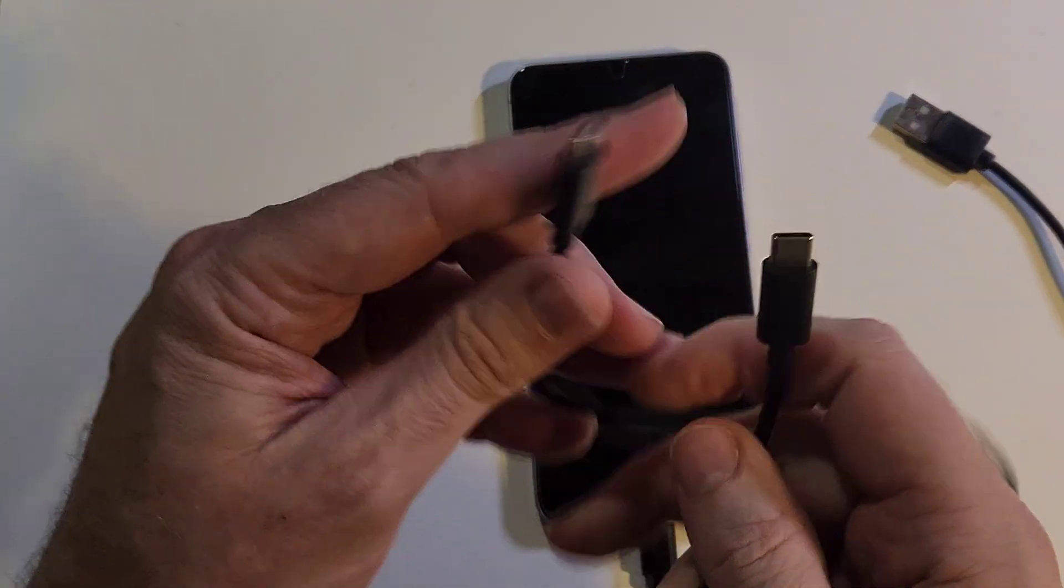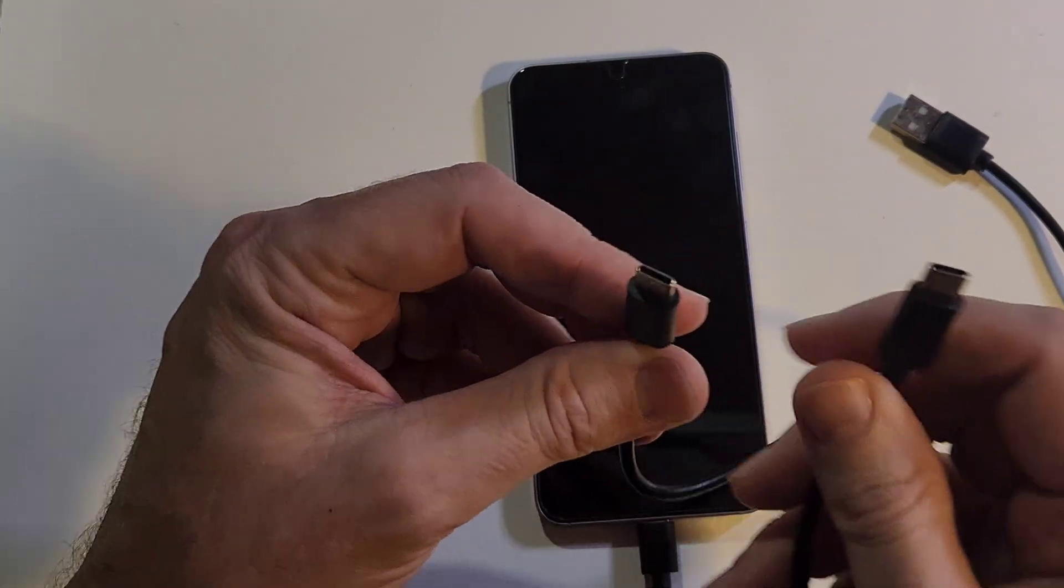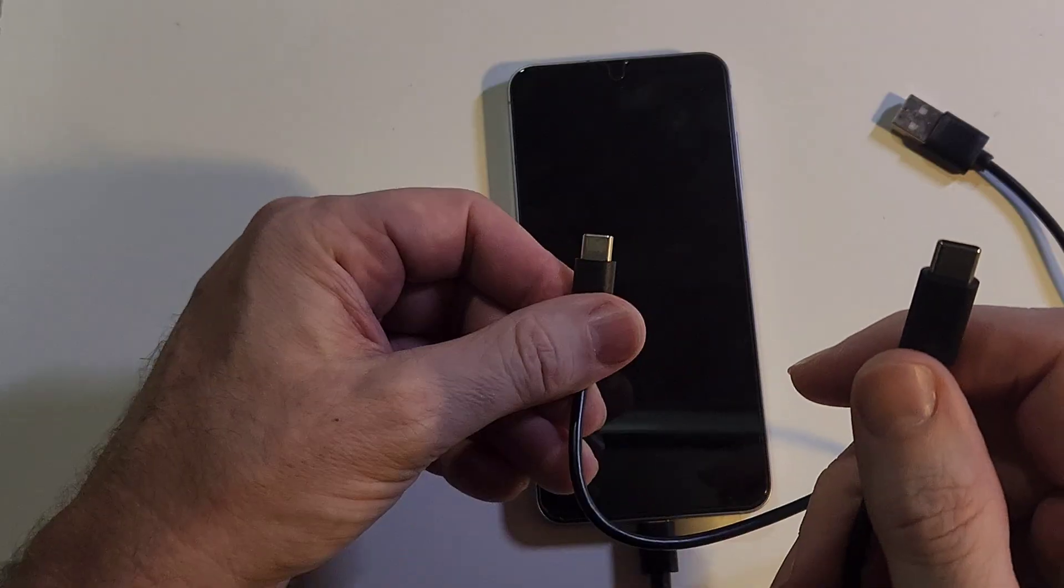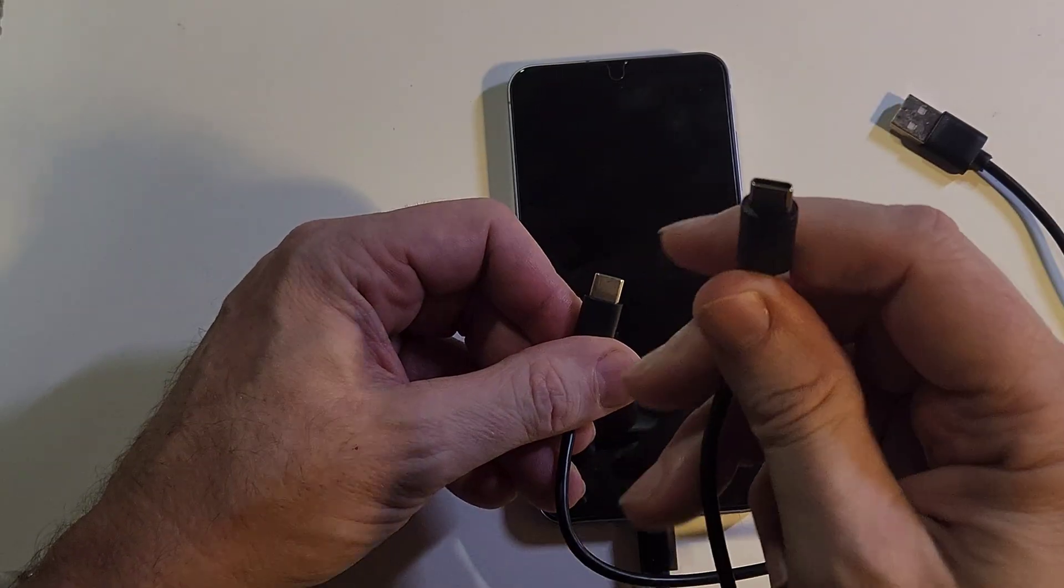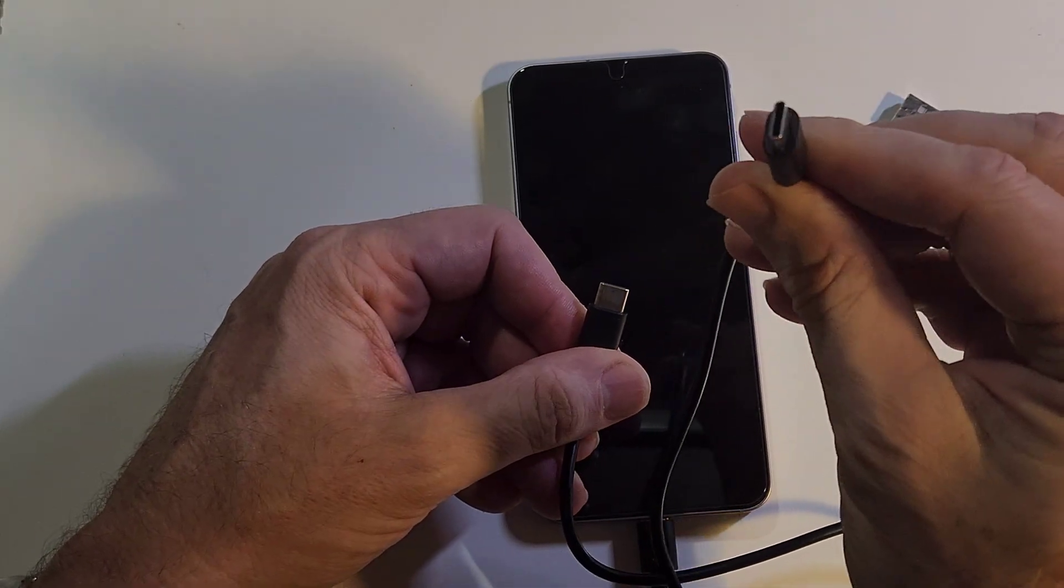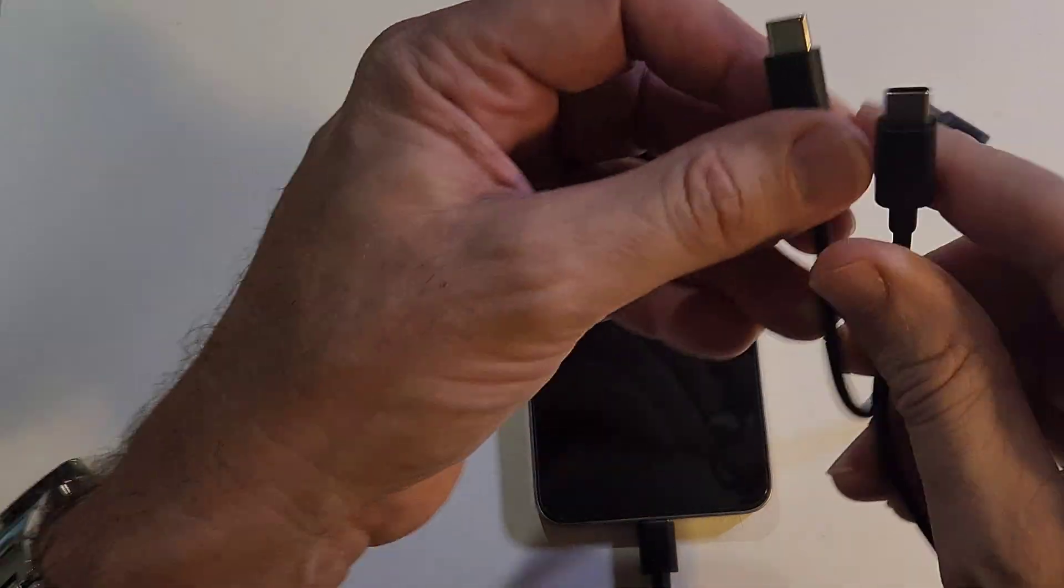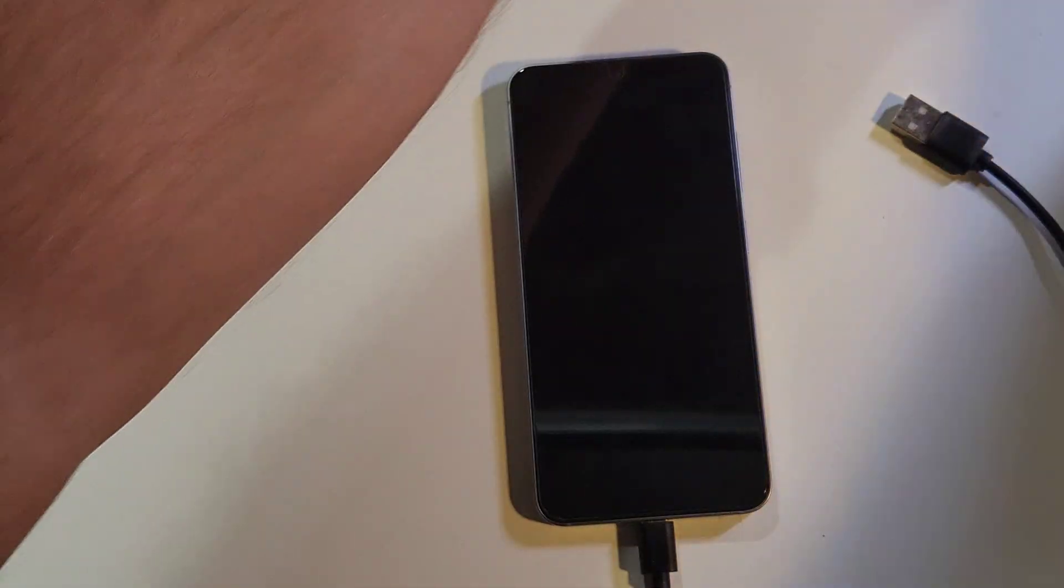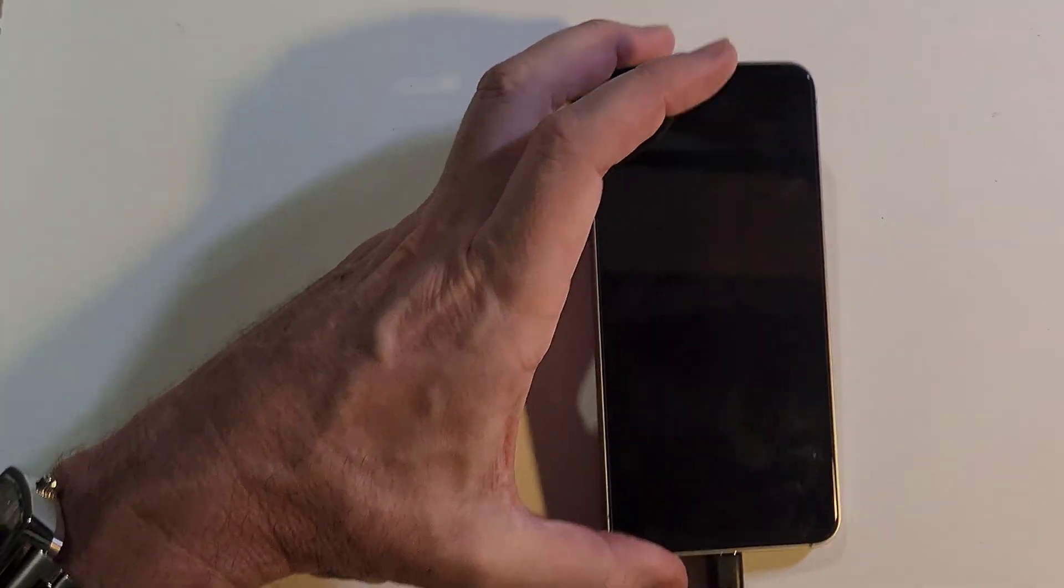And if you have just this one, the USB-C, USB-C, you can even attach it to your phone and then attach it to a tablet. Or if your laptop has the USB-C port, you plug it in there. Let me plug mine in.